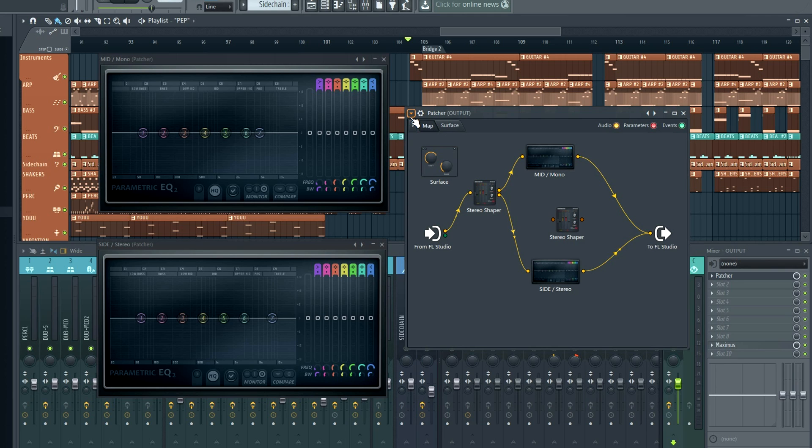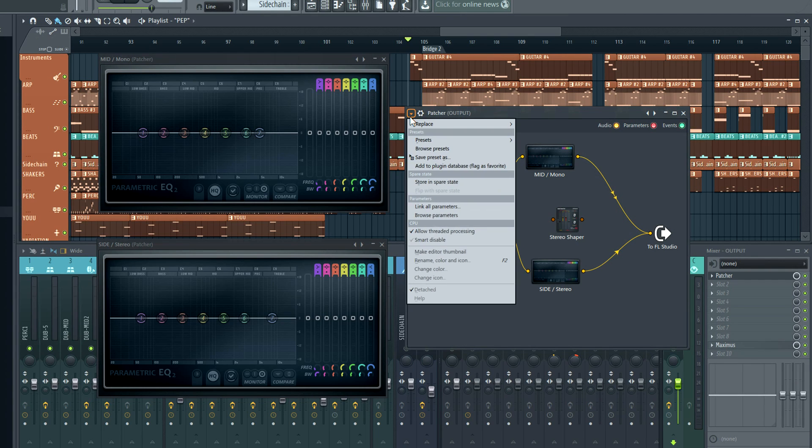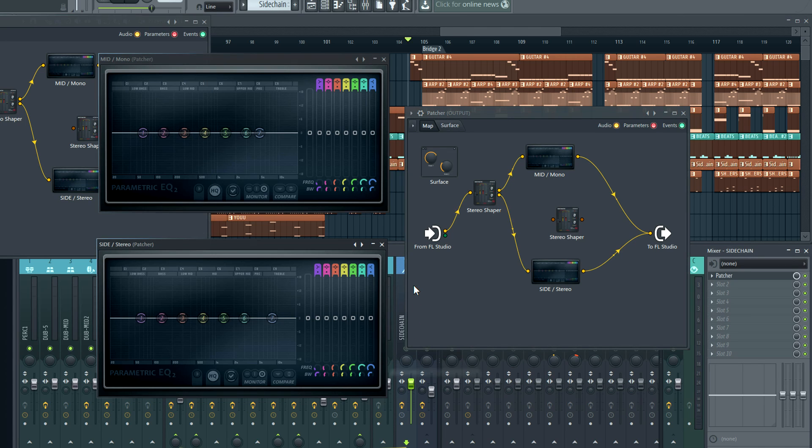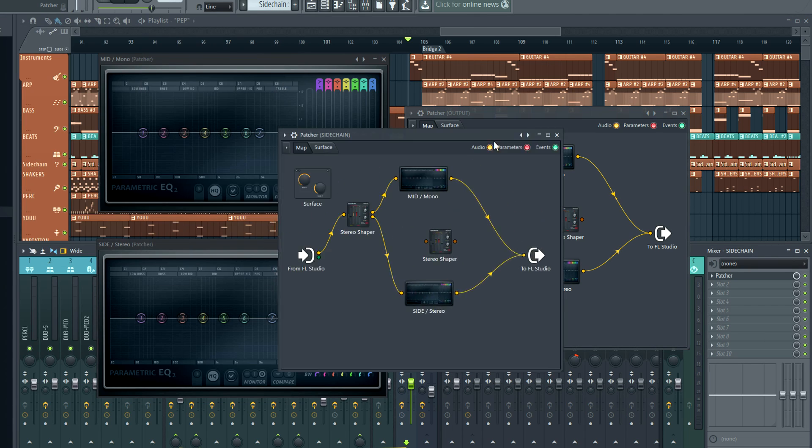Don't forget, you can also copy patches within your project by dragging the save preset as menu option. Until next time, enjoy your mid-side EQing.